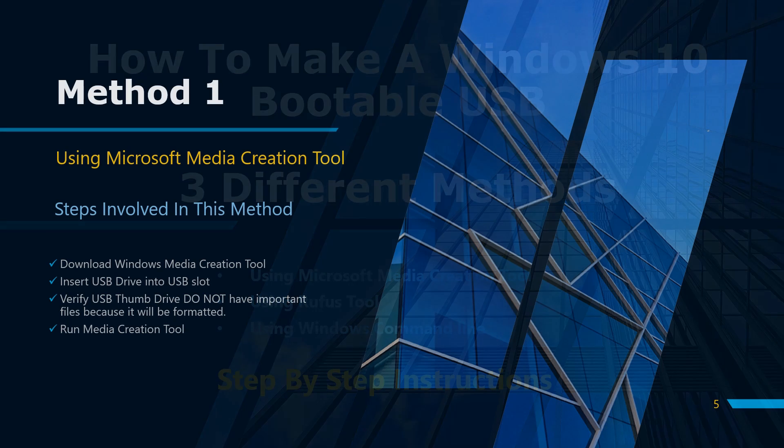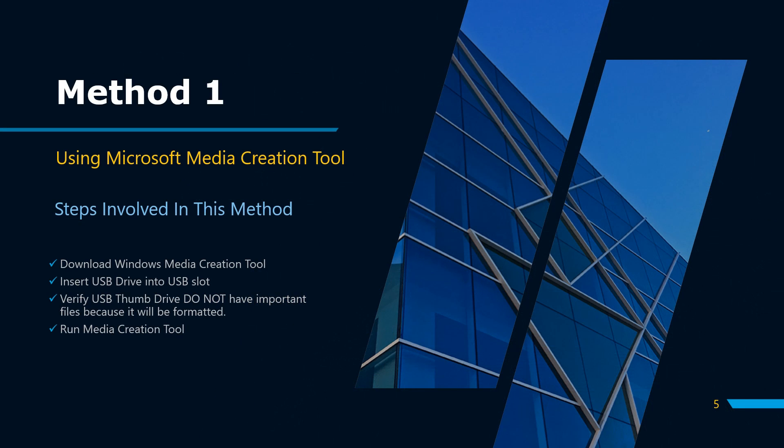Using Microsoft Media Creation Tool. In this method I will download the Windows Media Creation Tool from Microsoft website. You can find the link in the description. Please note the minimum disk space requirement to create Windows 10 bootable USB is 8 gigabyte. Let's get started. Insert the USB thumb drive into your computer. Please ensure there are no important files on the thumb drive because the whole USB drive will be formatted.